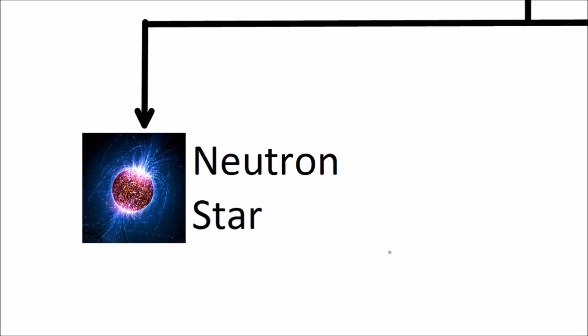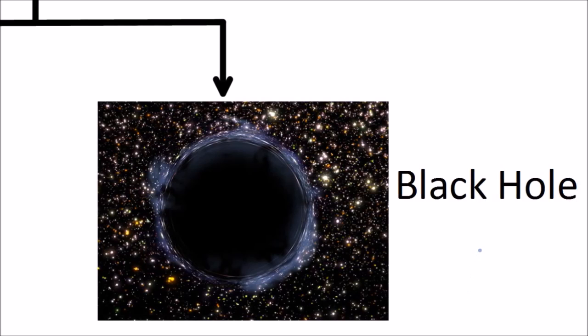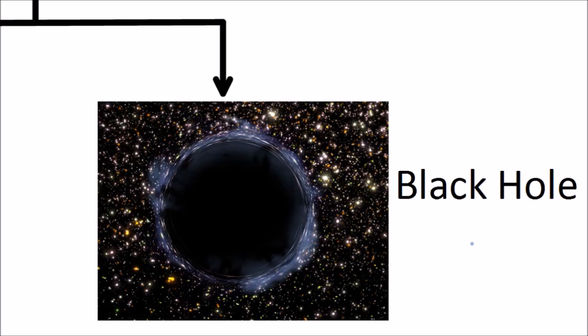What's left after a supernova is called a neutron star, which is made entirely of neutrons. It is very dense and very small. The biggest stars of all don't end up as a neutron star, they end up as a black hole. The gravitational field of a black hole is so strong that not even light can escape from it.